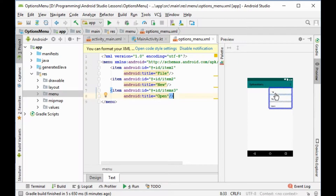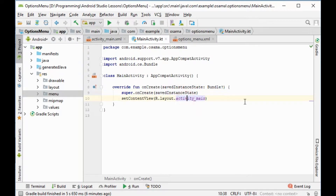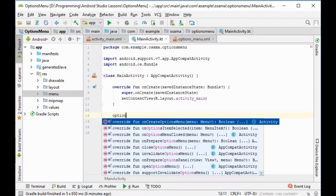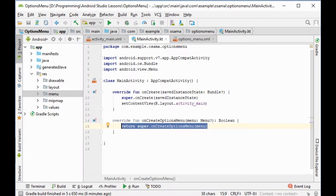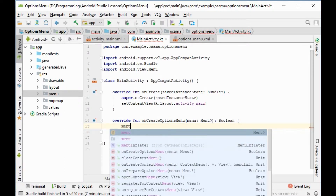Now it appears here — item1, item2, and item3. We will go to MainActivity and go outside the onCreate function. We will type 'onCreateOptionsMenu', delete the default content, and we will call menuInflater.inflate.